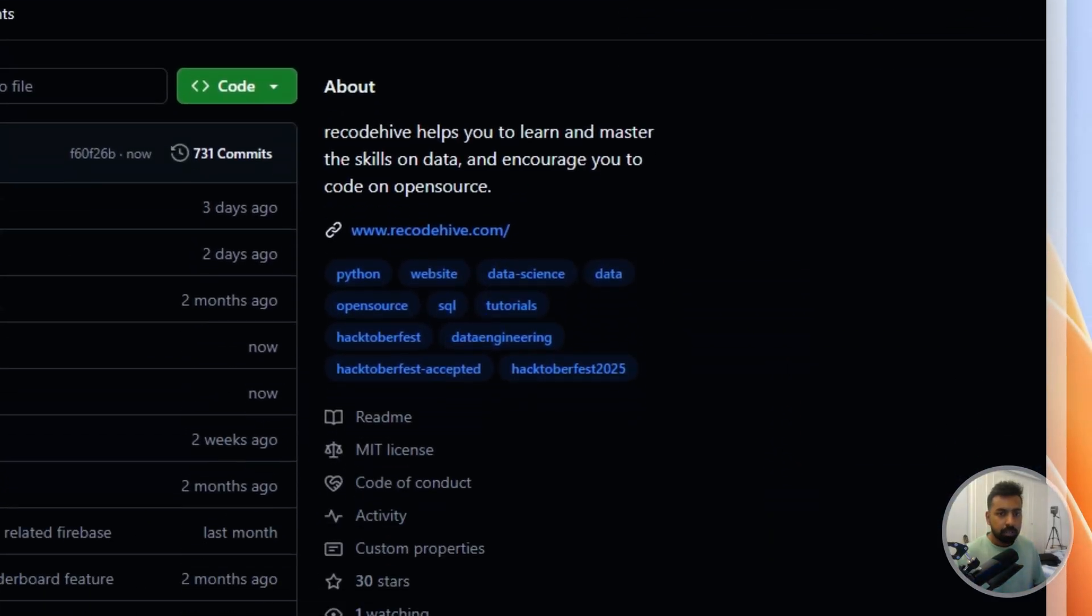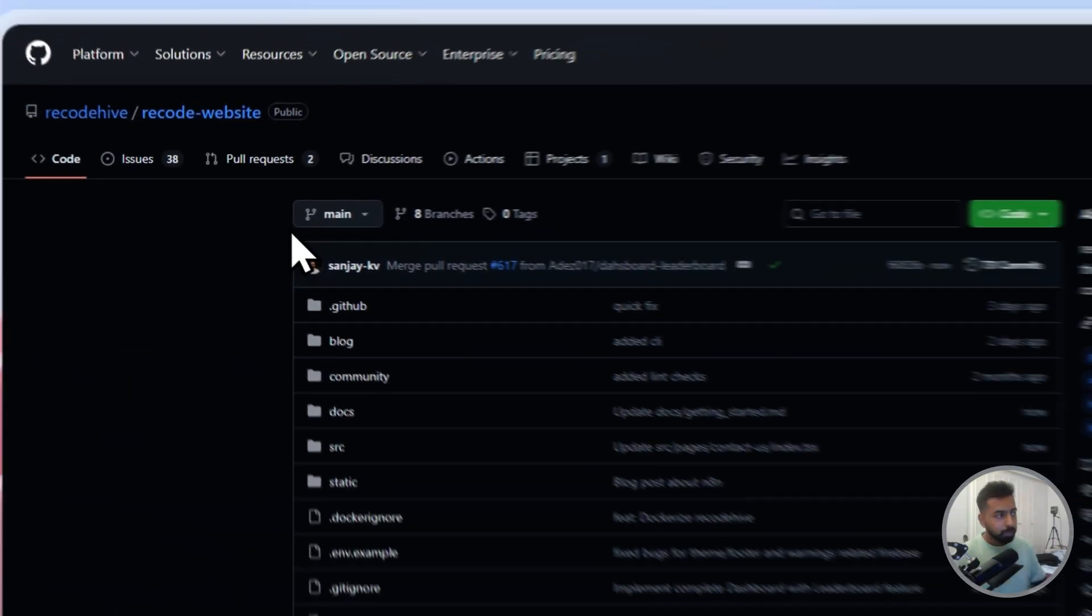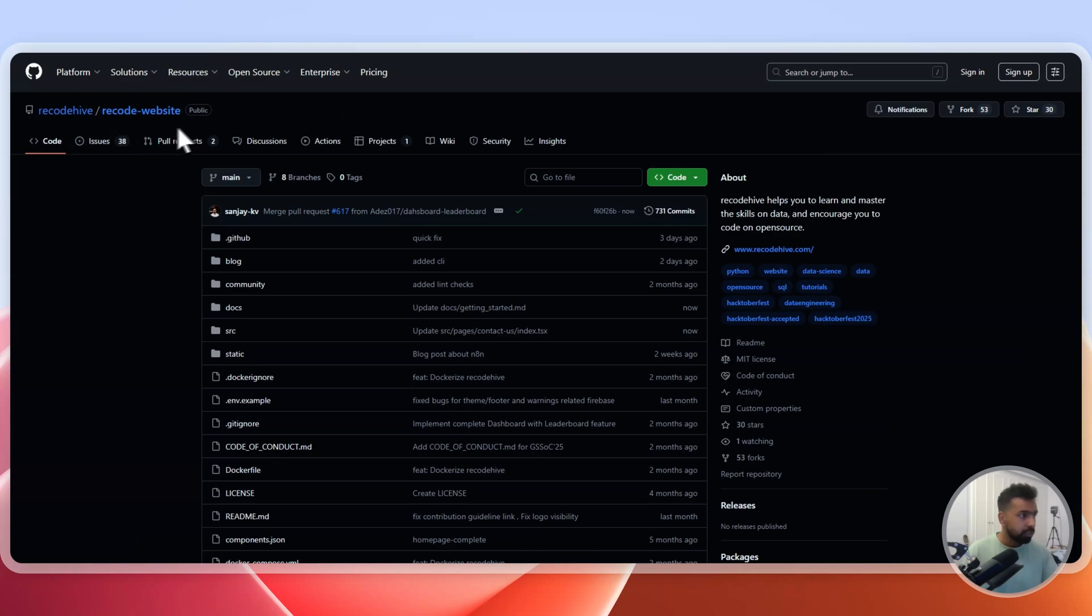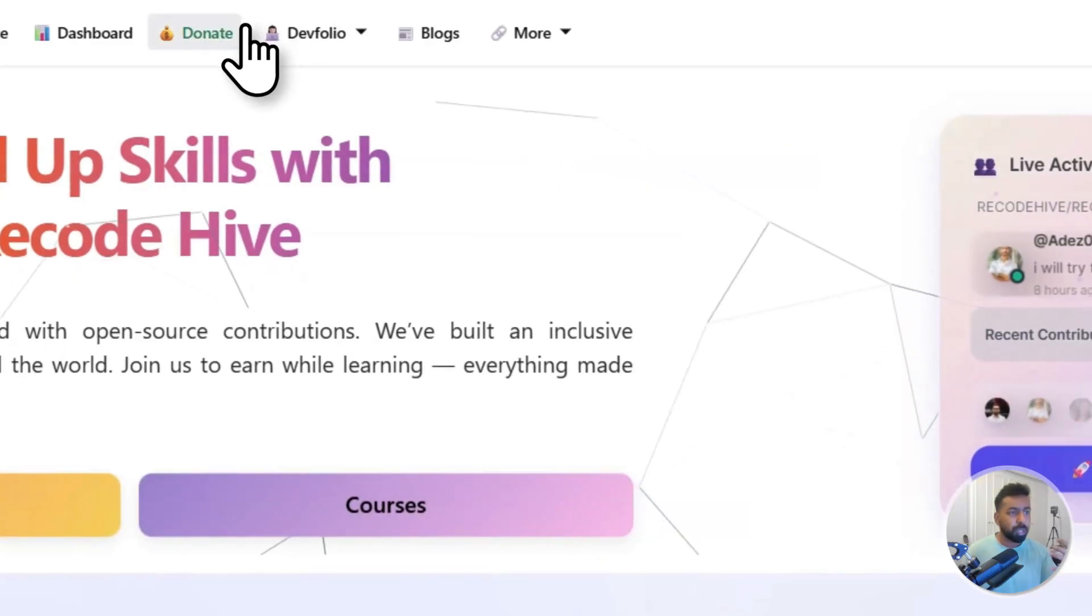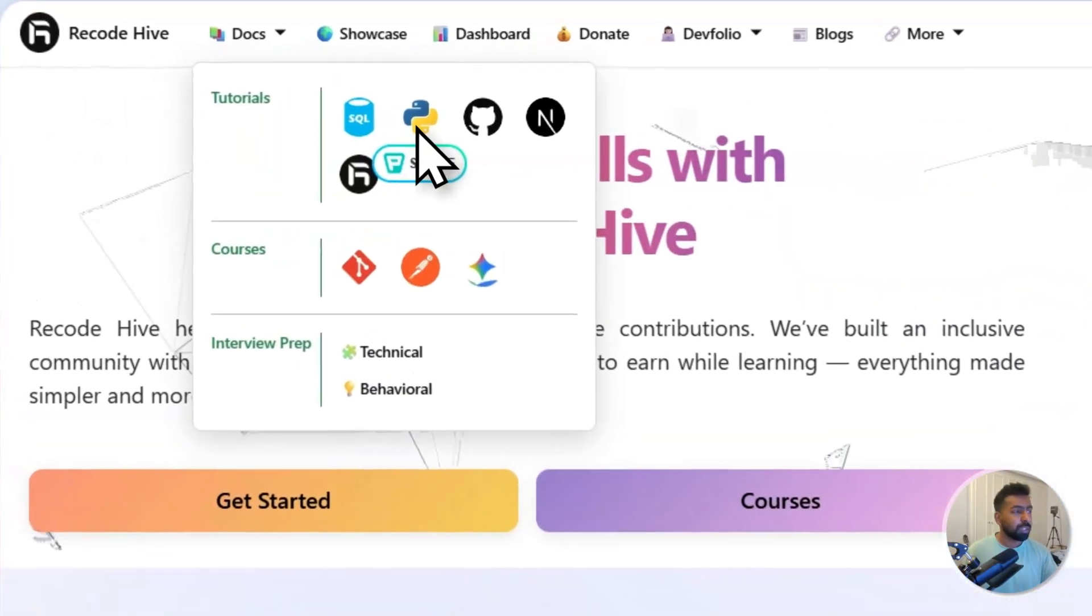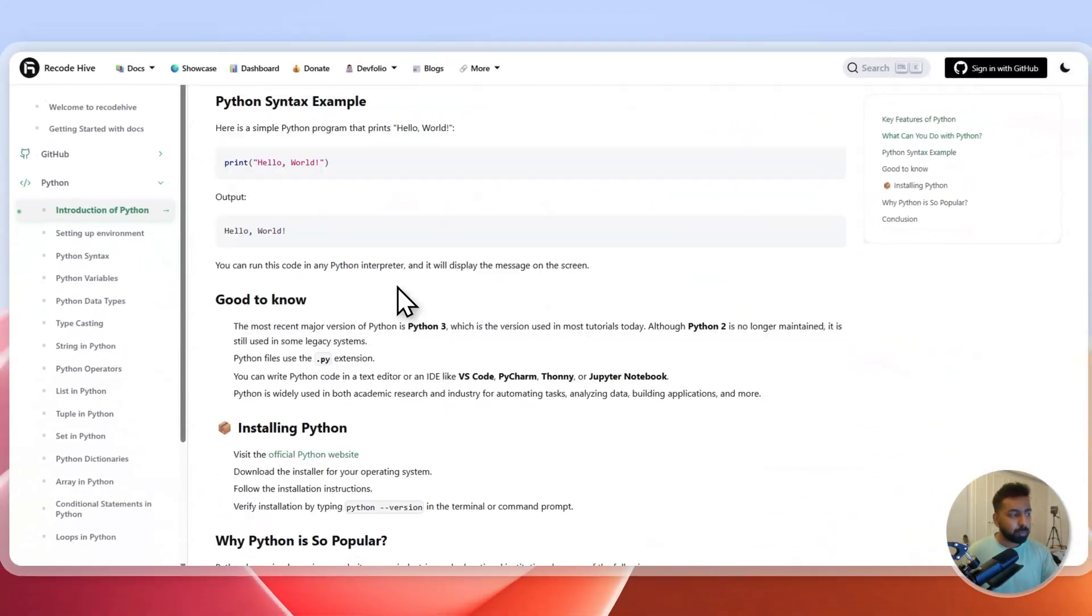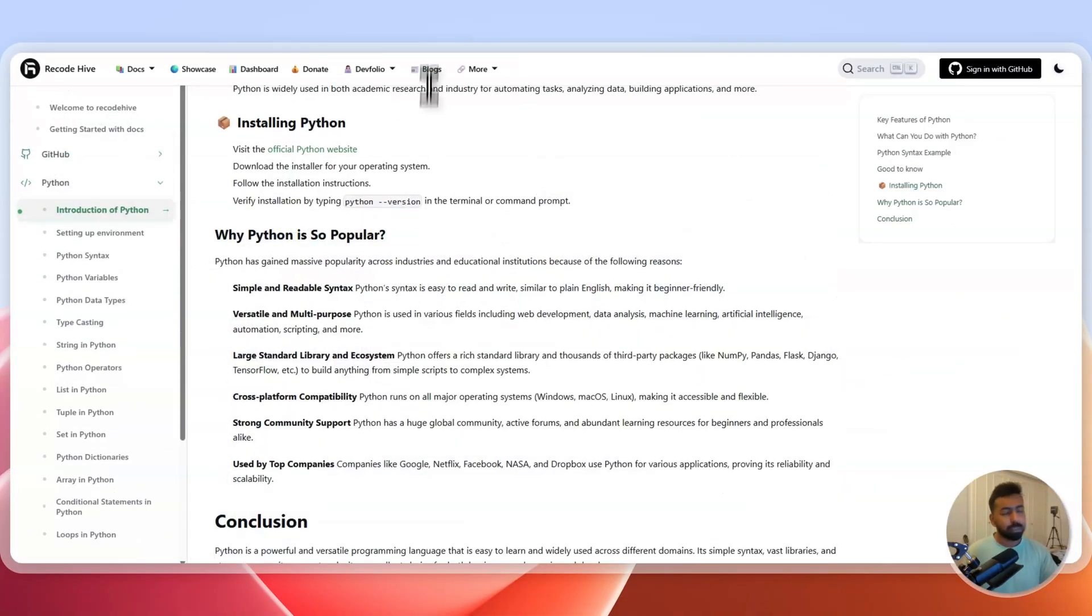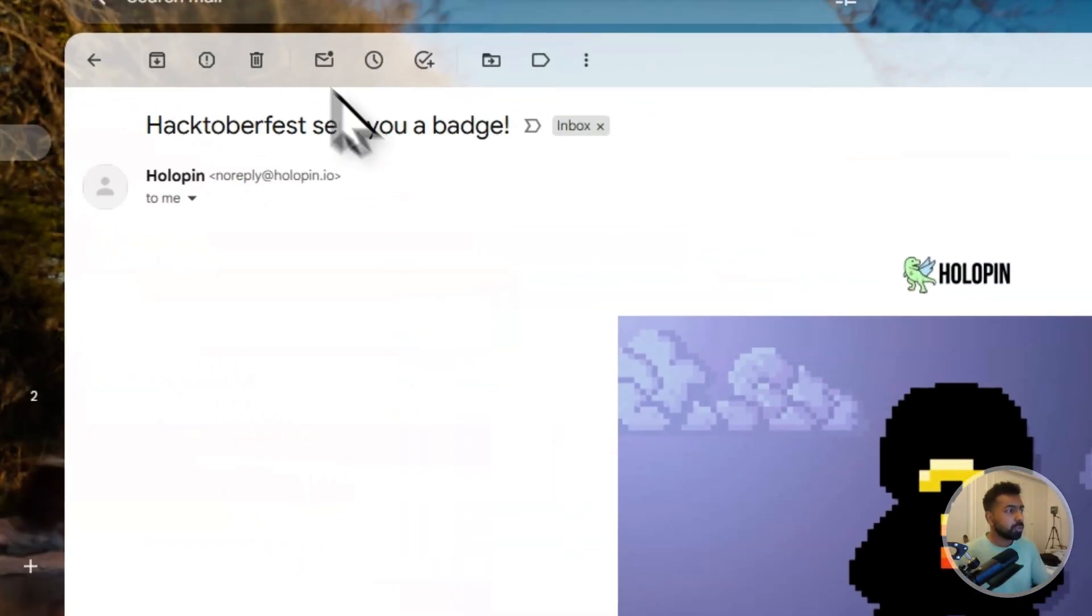You can come and contribute into this website. A few of the ways you can contribute: look into the website where you can find some improvements or look into the documentation where you find something could have been changed better. There's a lot of things you can do here.